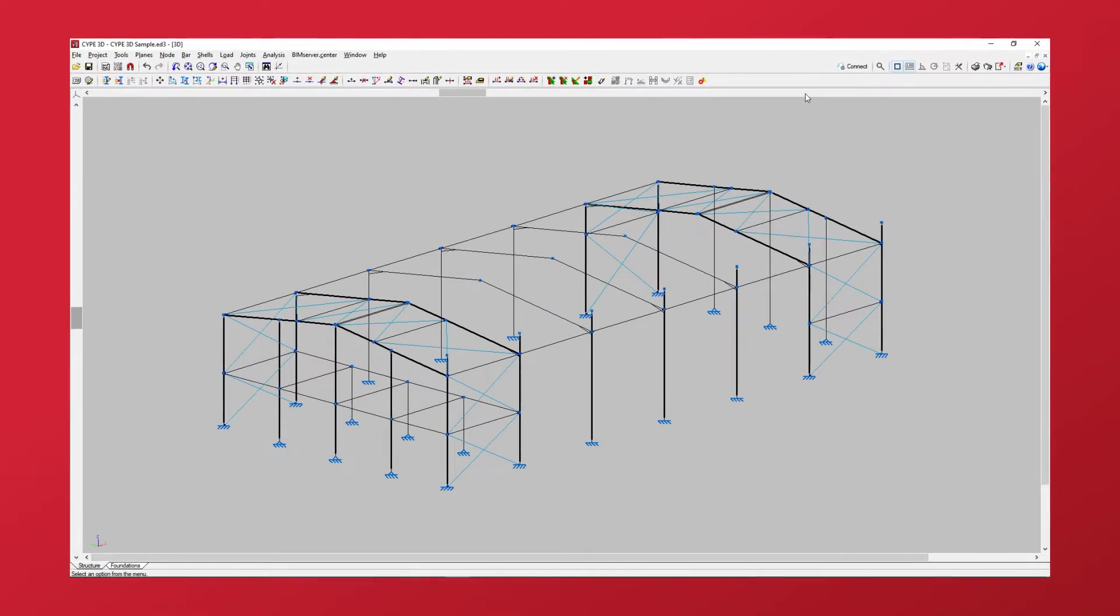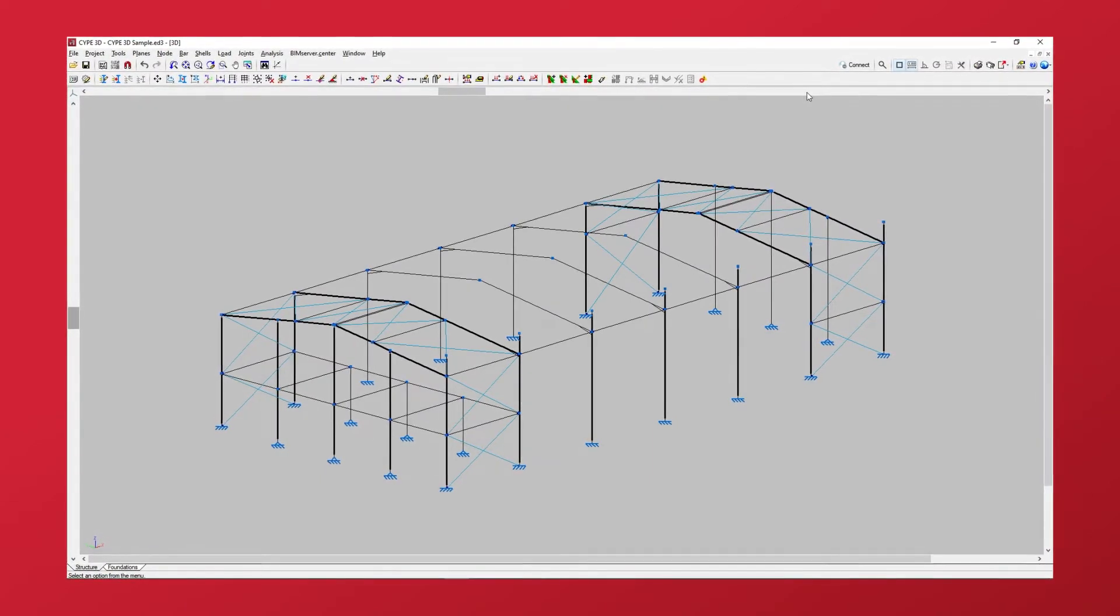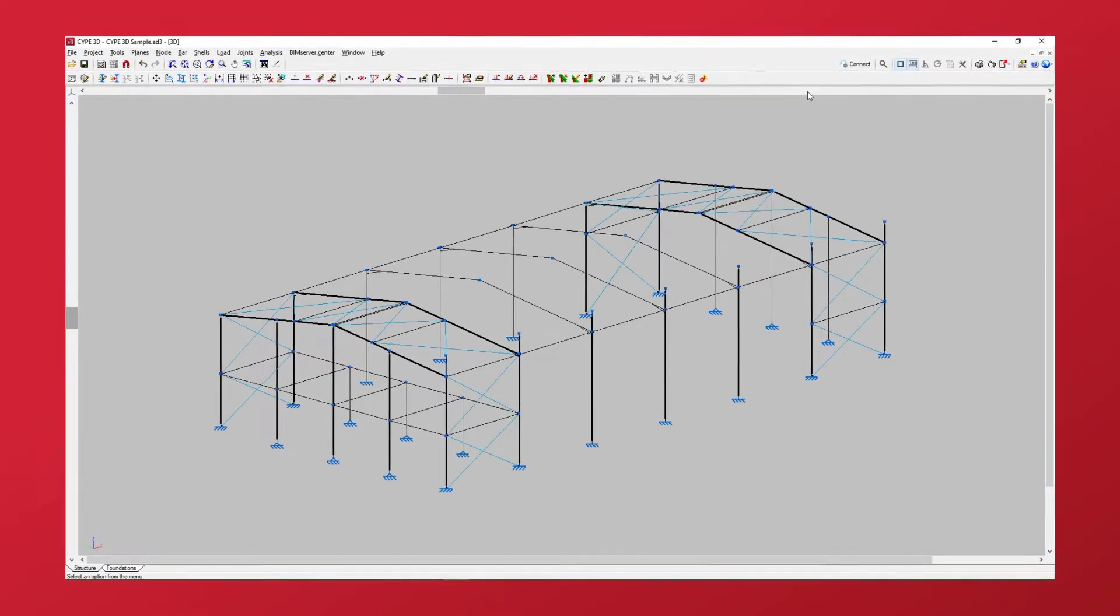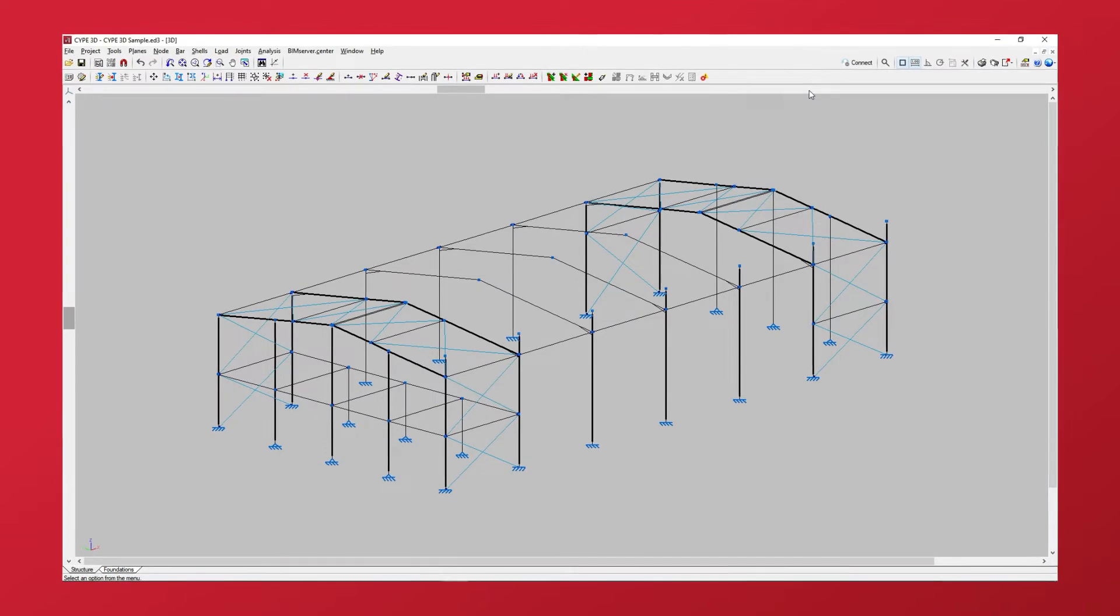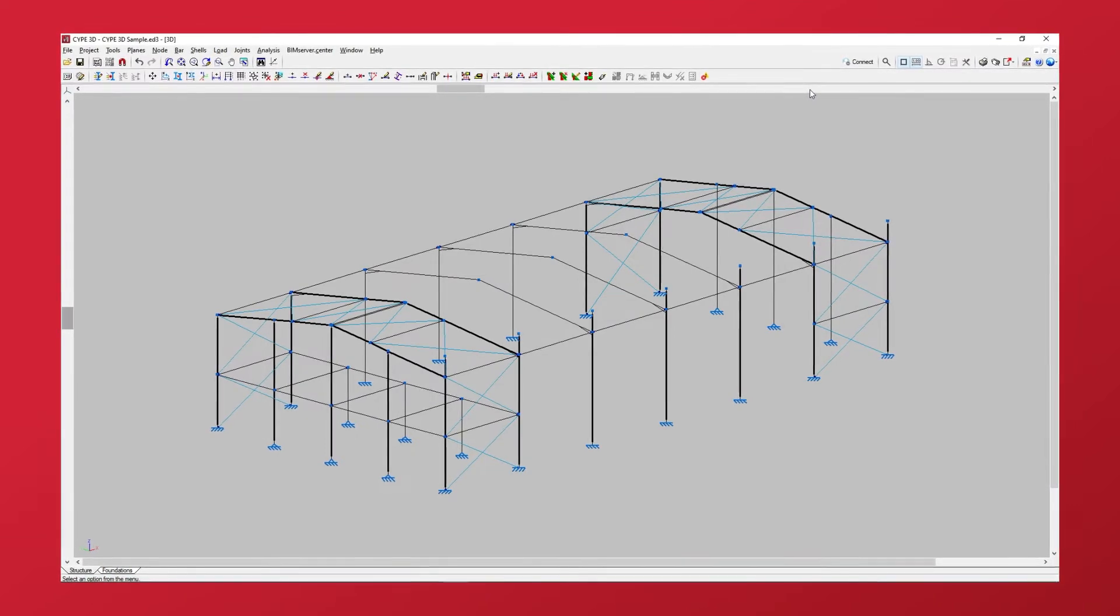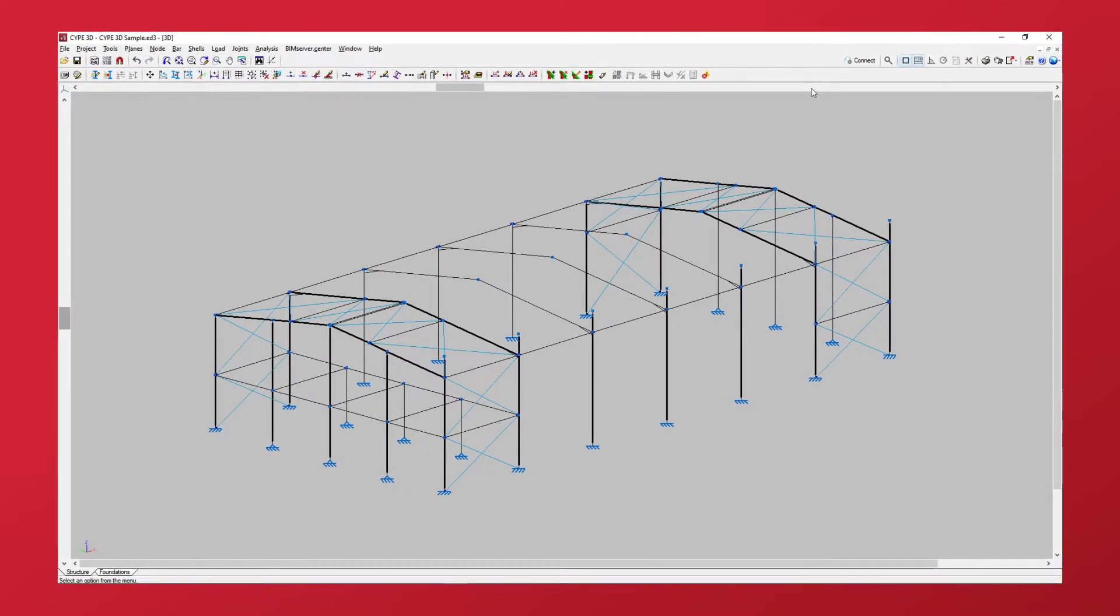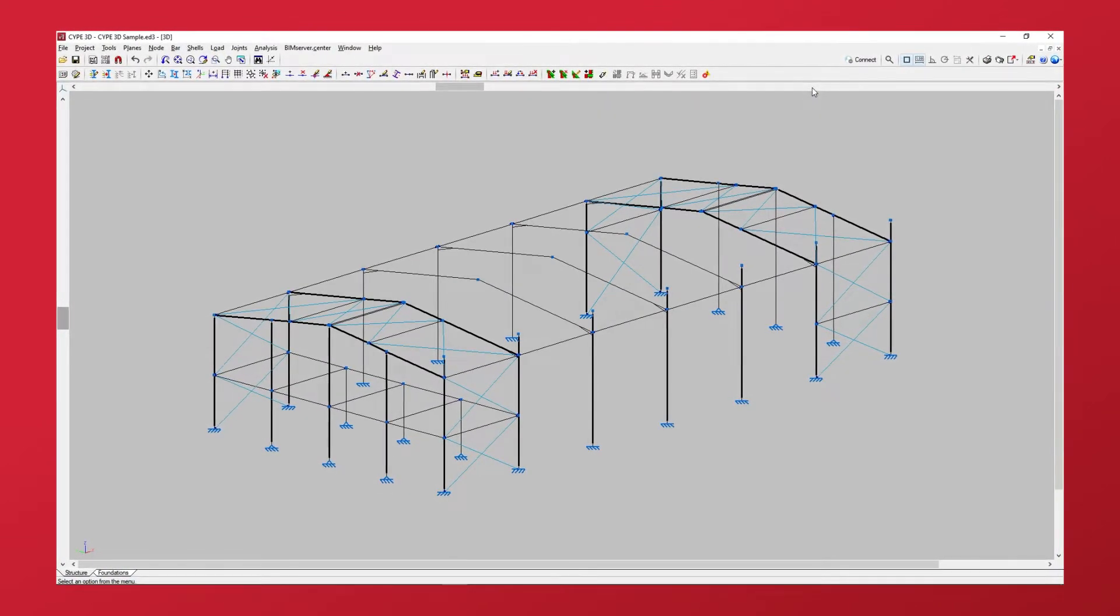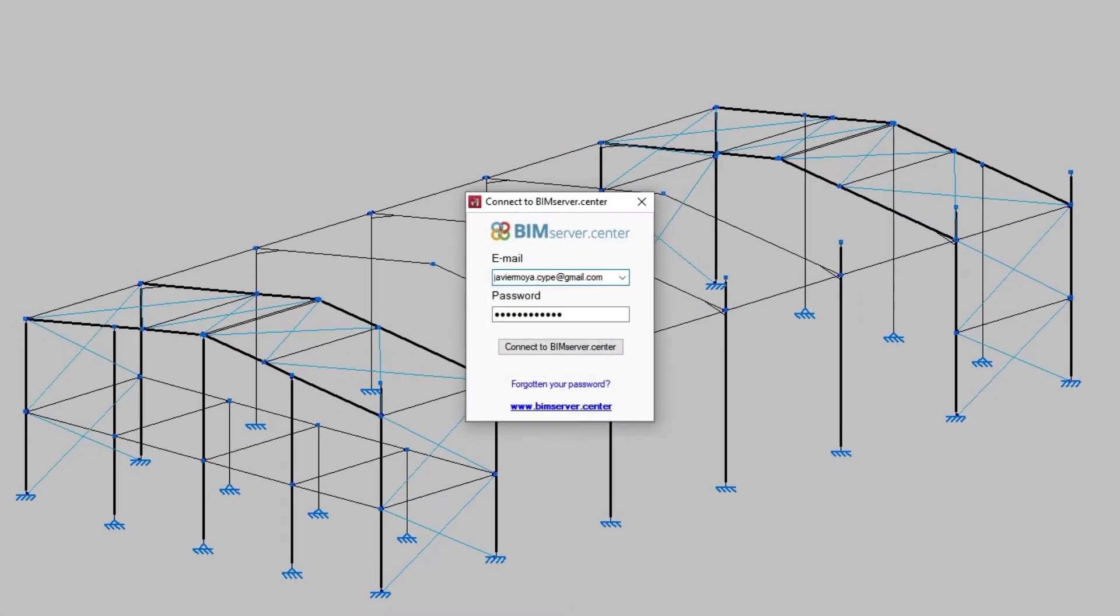Let's see how to link a job and share its information to BIM Service Center from StruBIM SIP3D. First, once we are inside the job and via the connect button in the upper right hand toolbar, we connect to BIM Service Center by typing our email and password into the pop-up window.